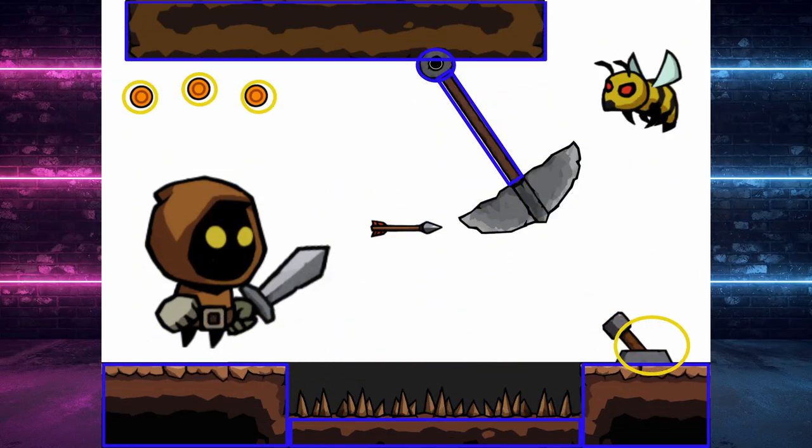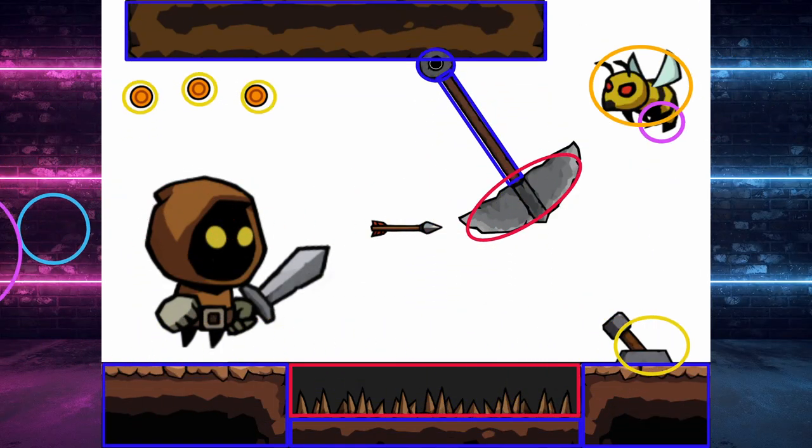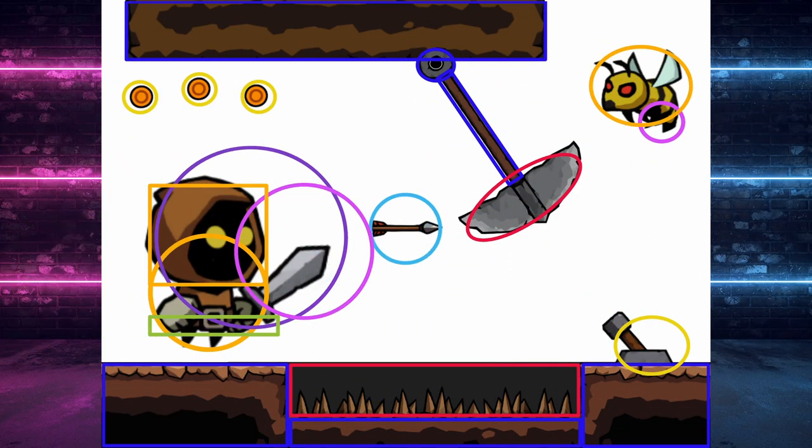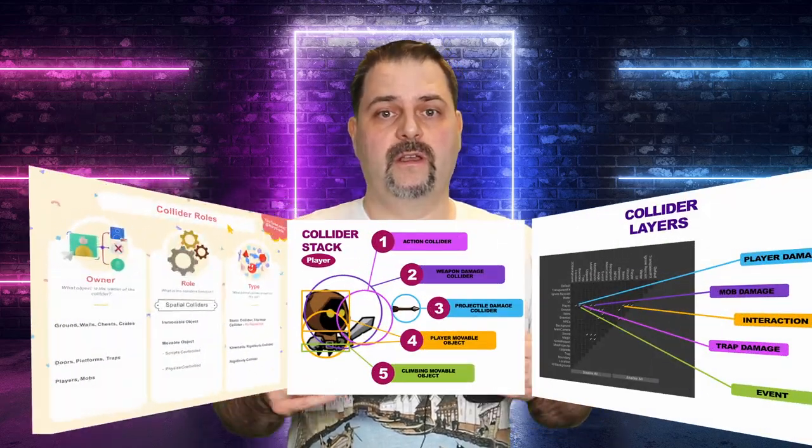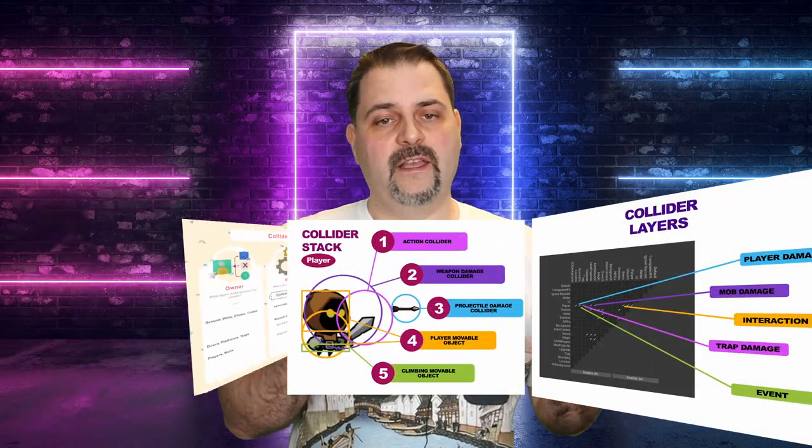Are you getting frustrated when colliders do not act as expected, or the game gets more complicated with each new collider added? You might think there has to be a better way, and you are right. You need to have a proper strategy for what type of colliders to use, for which tasks, and how they interact.